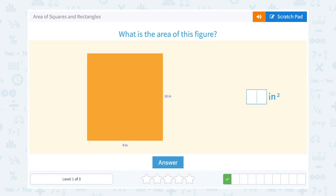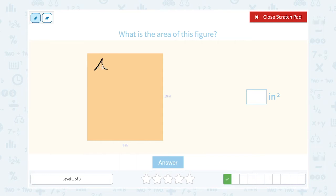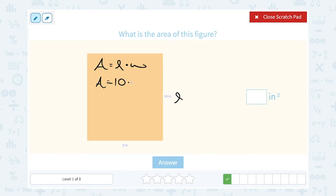What is the area of this figure? Well, we have another rectangle, so we know our area formula is going to be length times width. We're going to multiply the two side lengths together. We have a length of 10 inches times a width of 9 inches. So when we multiply that together, 10 times 9, we're going to get 90 inches squared.